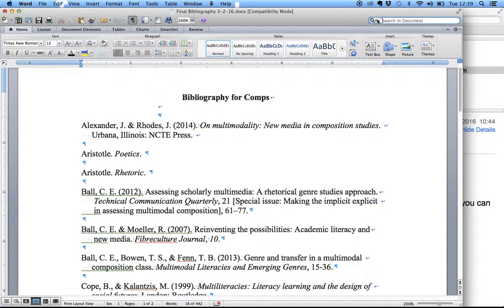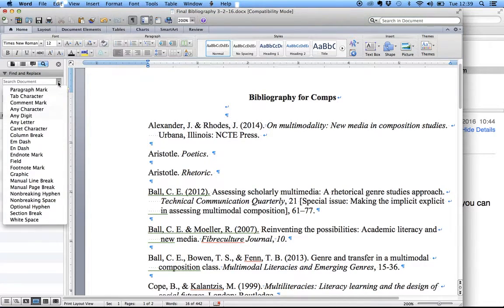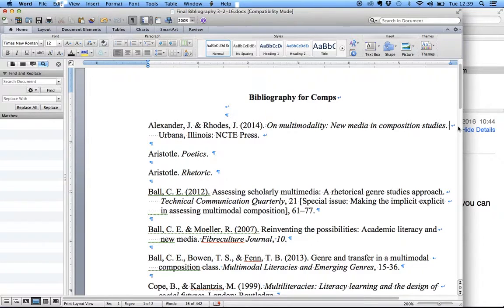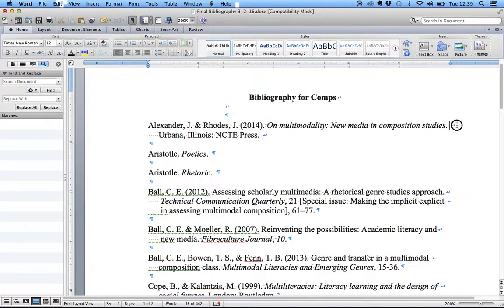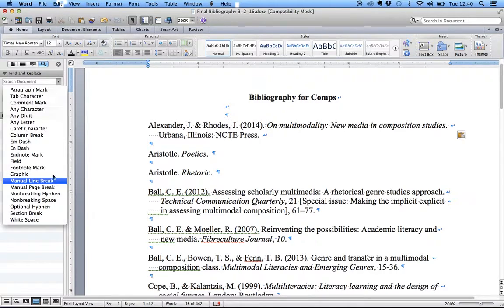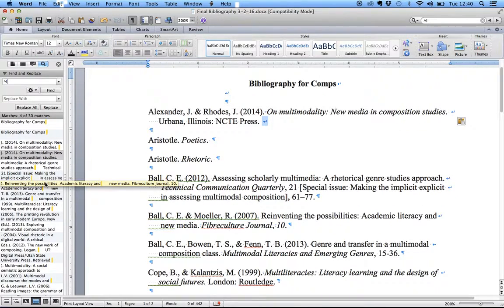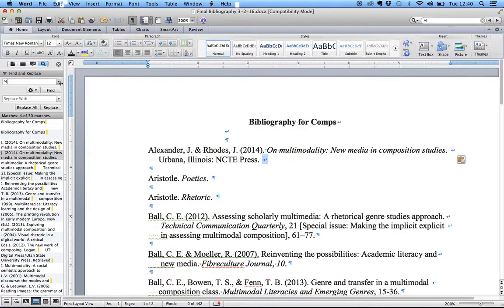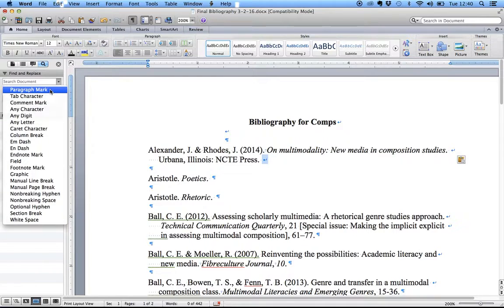The first thing you want to do is go up to Replace. I'm going to click on the arrow and go down to Replace. Over here, I need to find the special character — I think it's a manual line break. That's highlighting some of them, but that's not the one we want. We don't want the paragraph mark either — that's getting the ones in between.